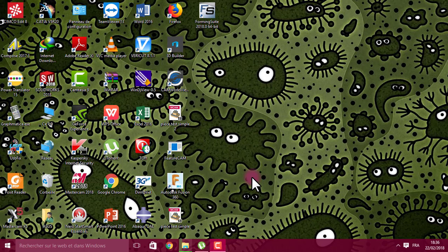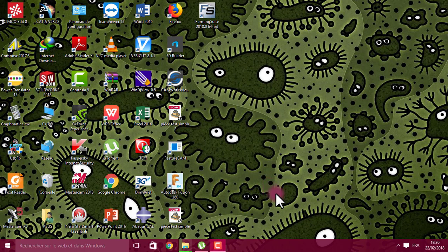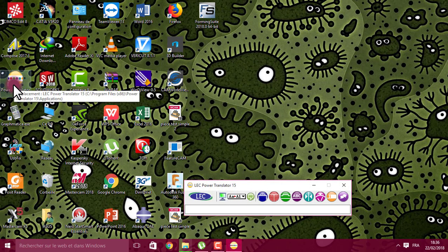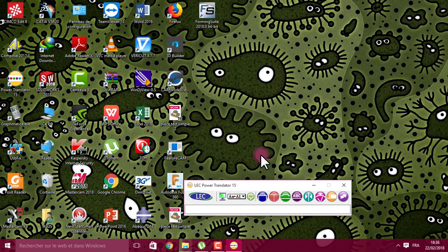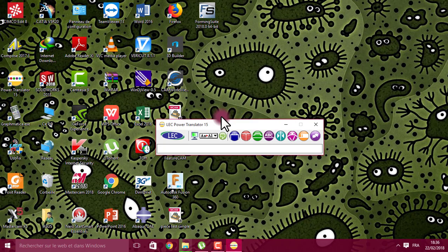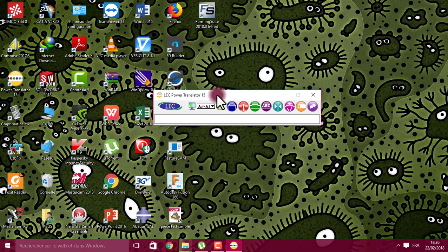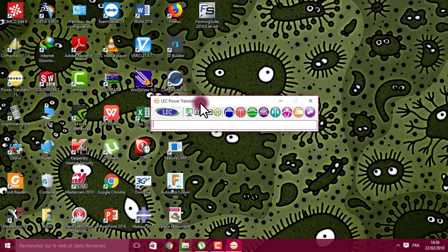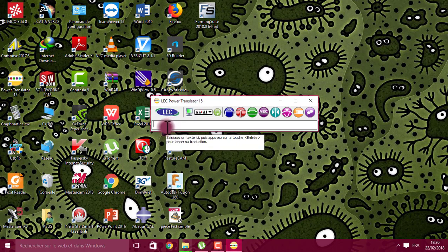Hello friends, welcome to a new tutorial. Today I'm going to show you a software I think you will need. It's called Power Translator. The most important thing about this software is that it works offline without internet connection.